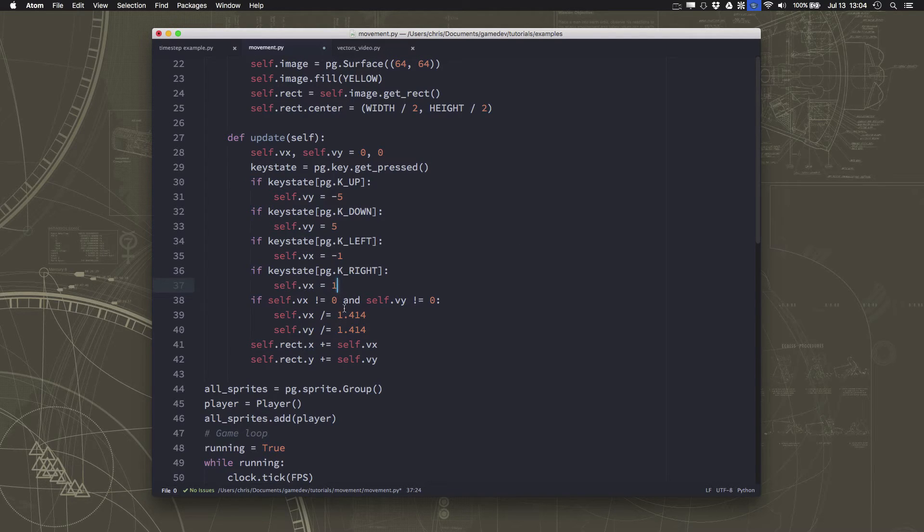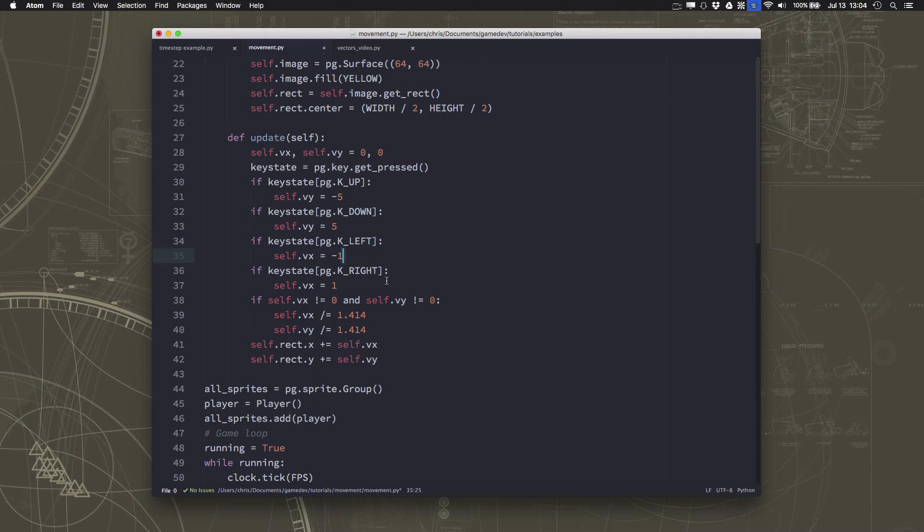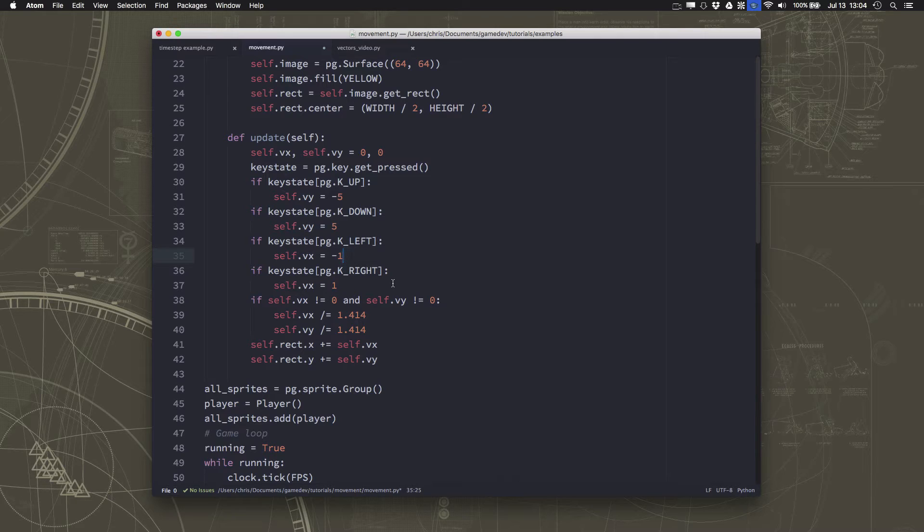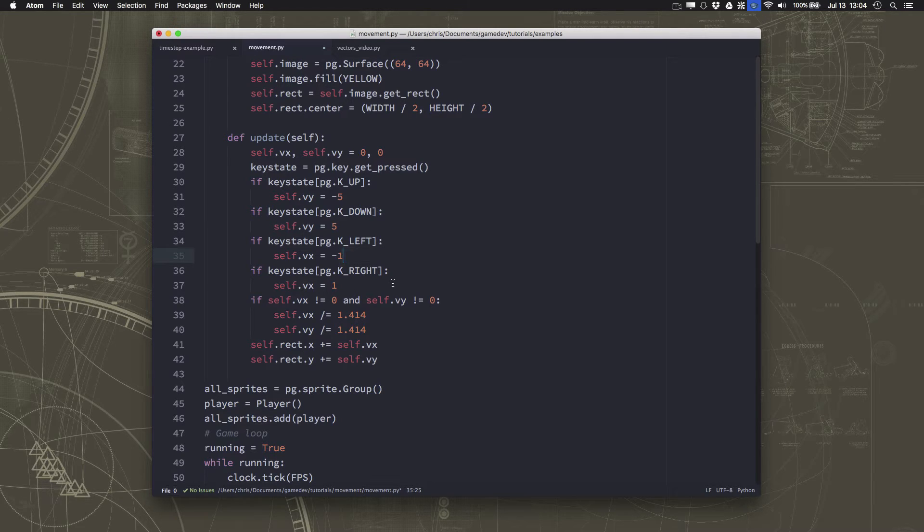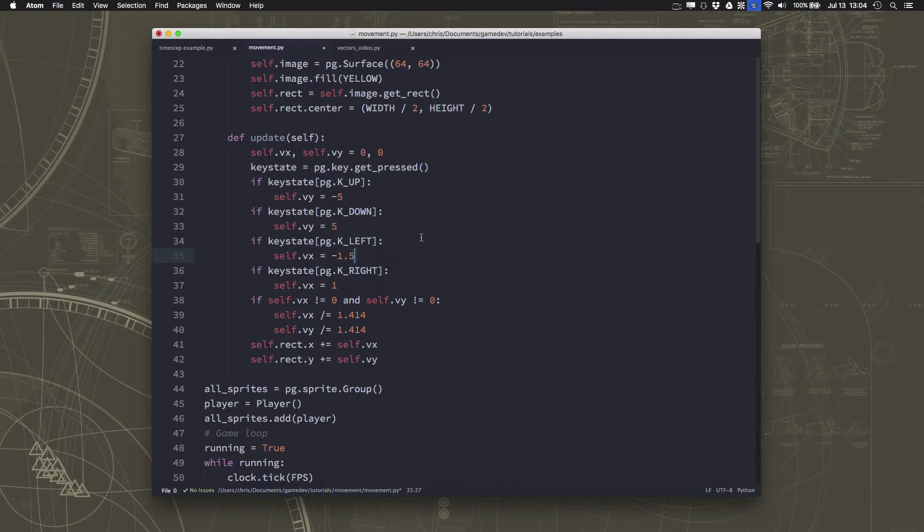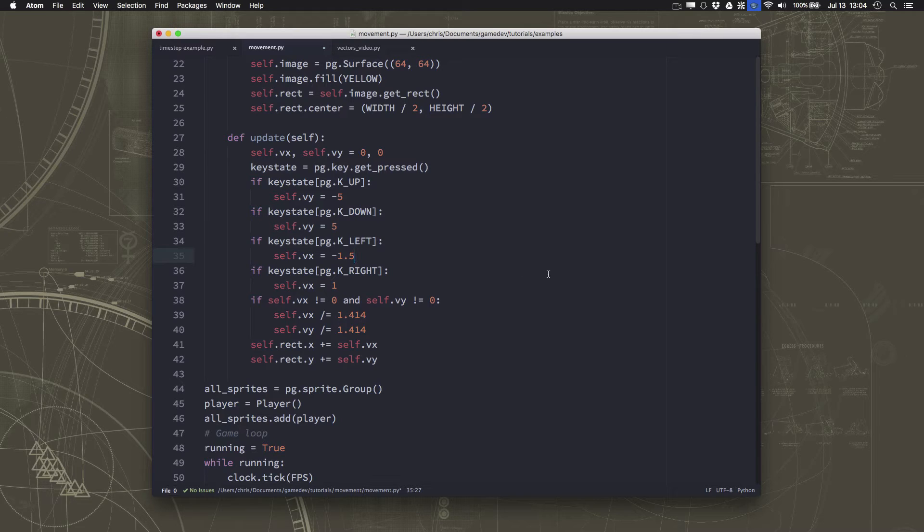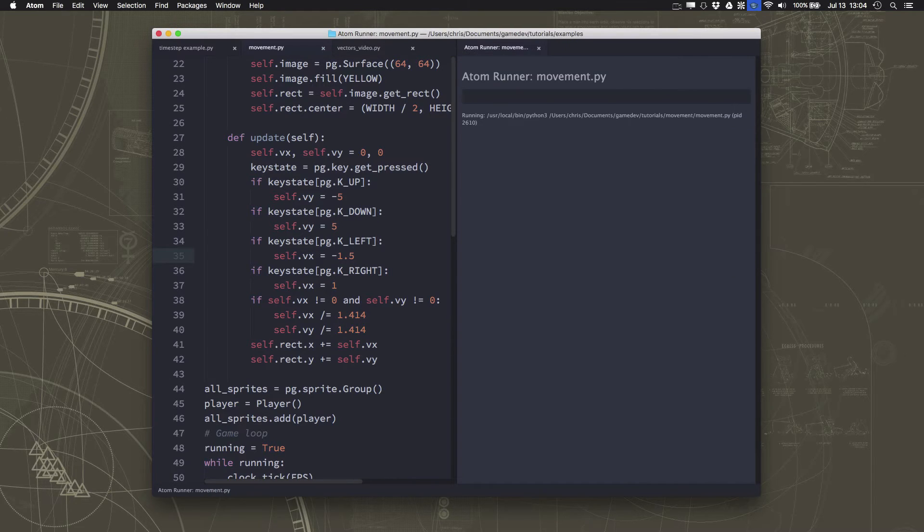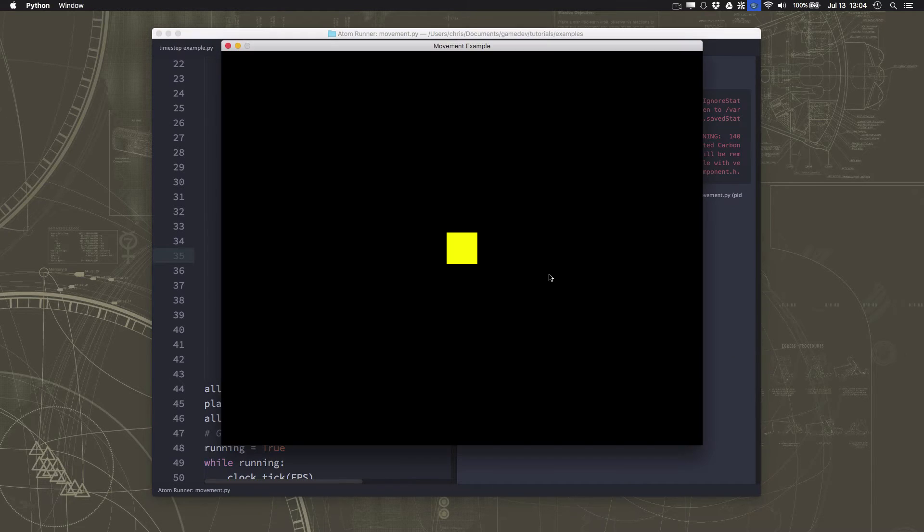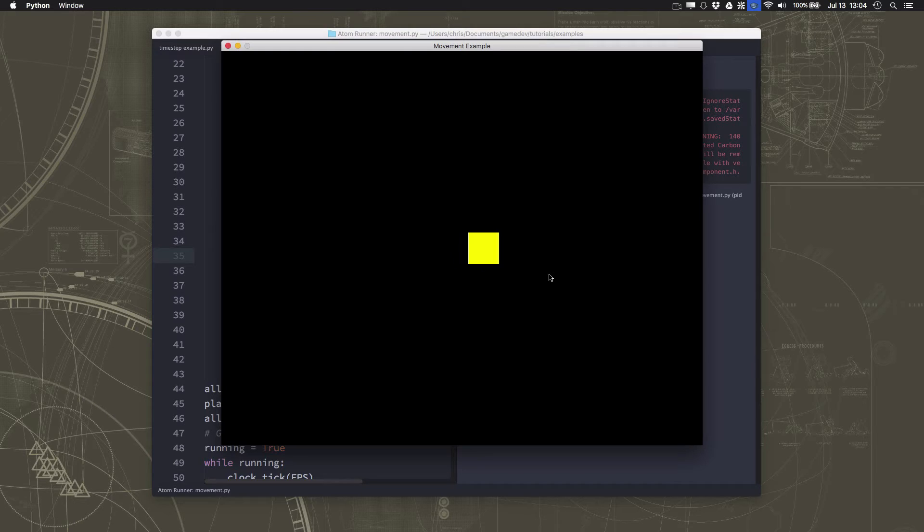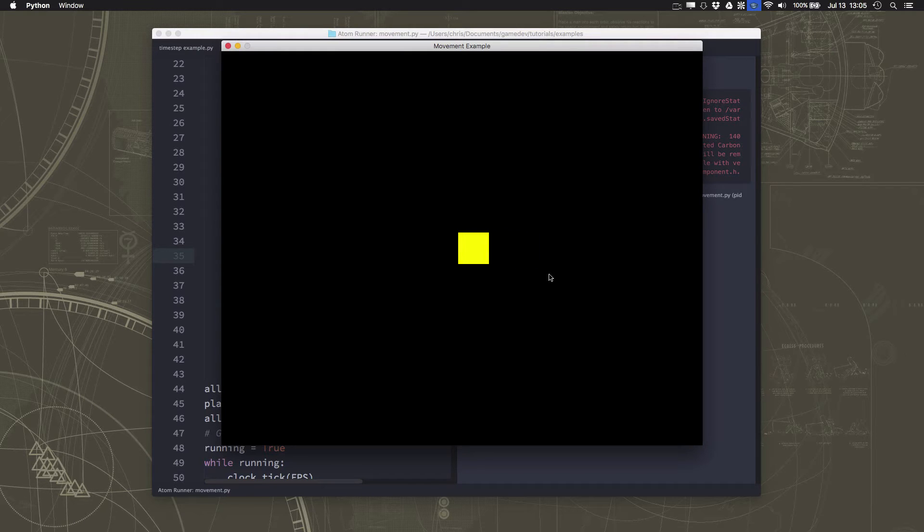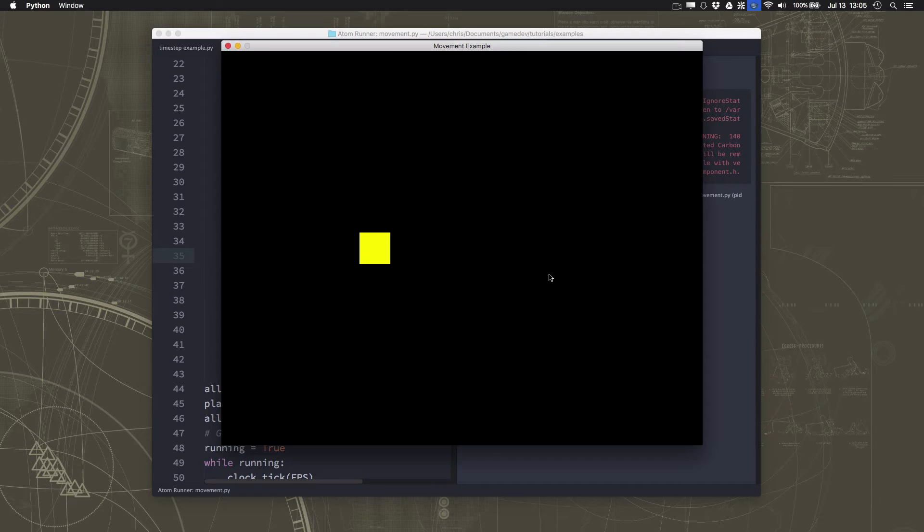But before I go into how we fix this, I also want to show you another thing that might be unexpected and definitely trips up a lot of students when they're starting out. What if I was to put 1.5 here? So I want to move to the left, right? I want to subtract 1.5. Well, you would think you would see the same problem. But instead, what we get is there's moving to the right, there's moving to the left. So that is twice as fast.